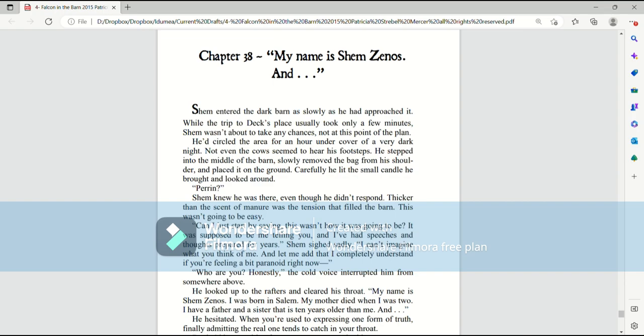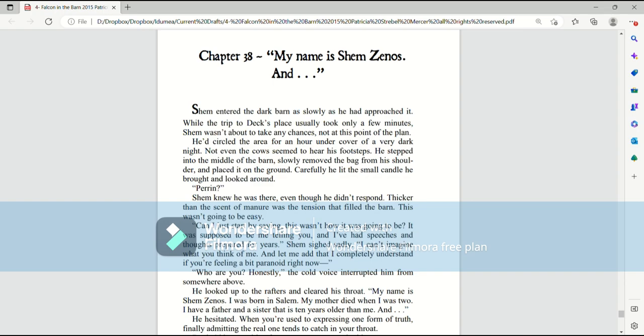Not even the cow seemed to hear his footsteps. He stepped into the middle of the barn, slowly removed the pack from his shoulder, and placed it on the ground. Carefully, he lit the small candle he brought and looked around. Perrin? Shem knew he was there, even though he didn't respond. Thicker than the scent of manure was the tension that filled the barn. This wasn't going to be easy.